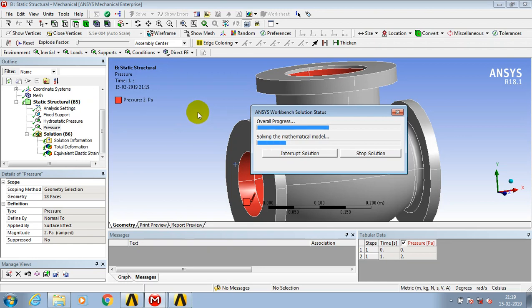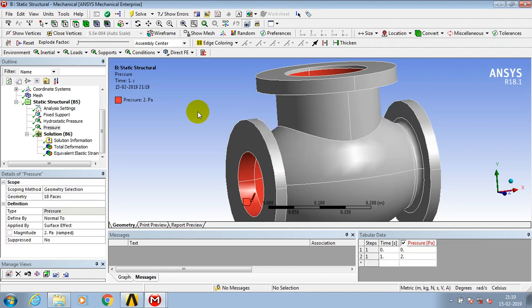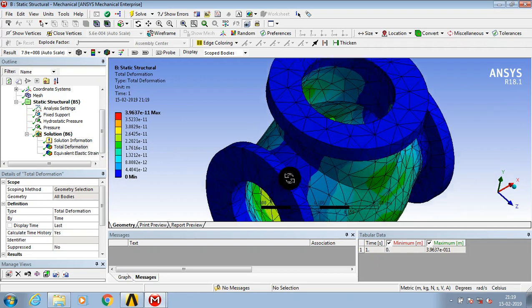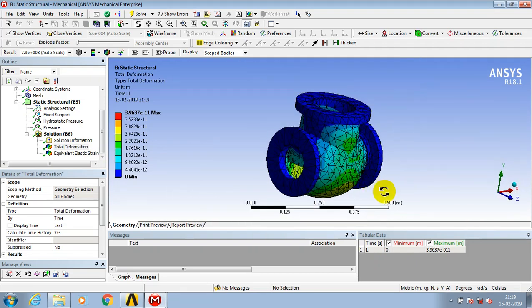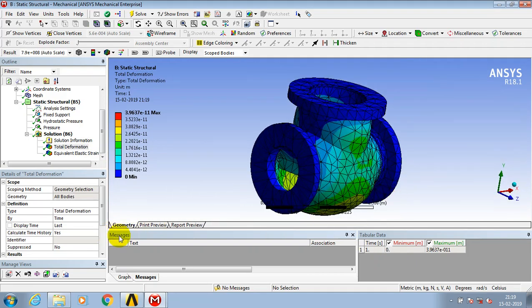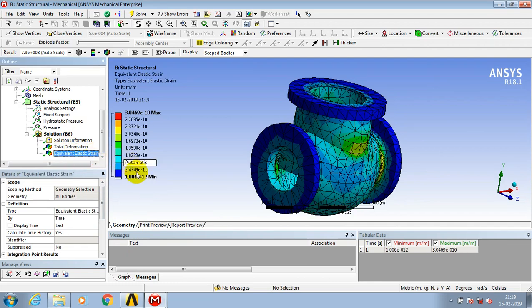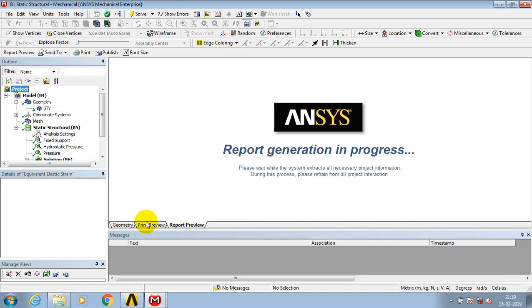Specify the solutions: total deformation and equivalent elastic strain. Now the result is successfully generated. It will show the total deformation and equivalent stress. You can check it through the animation video.